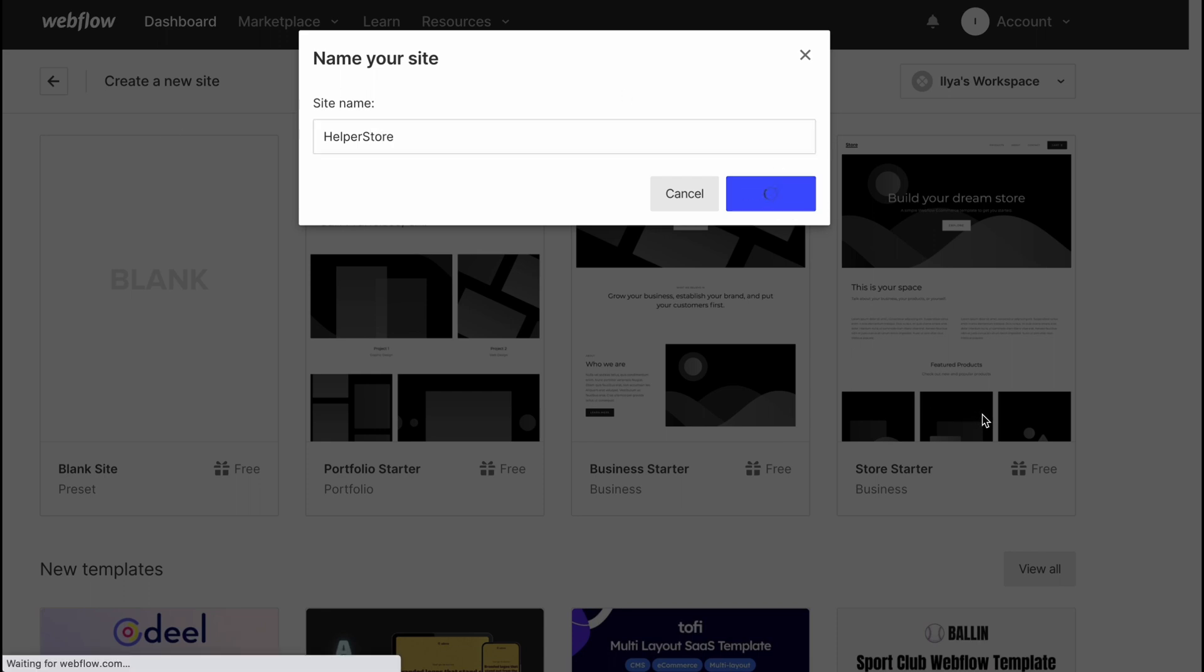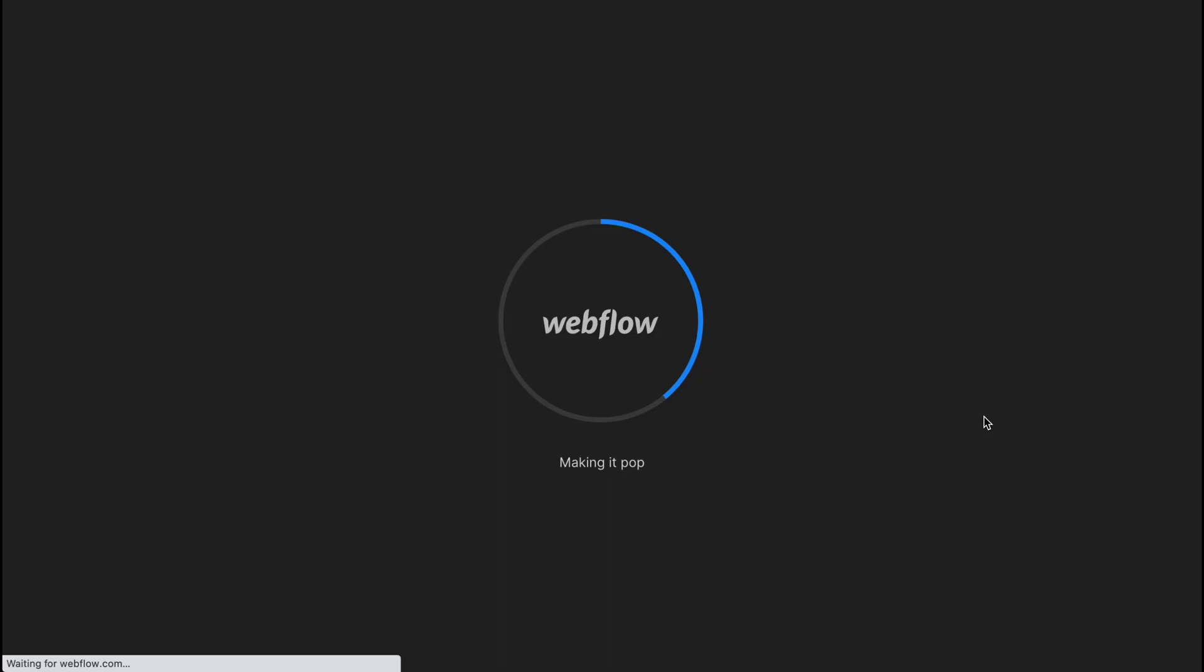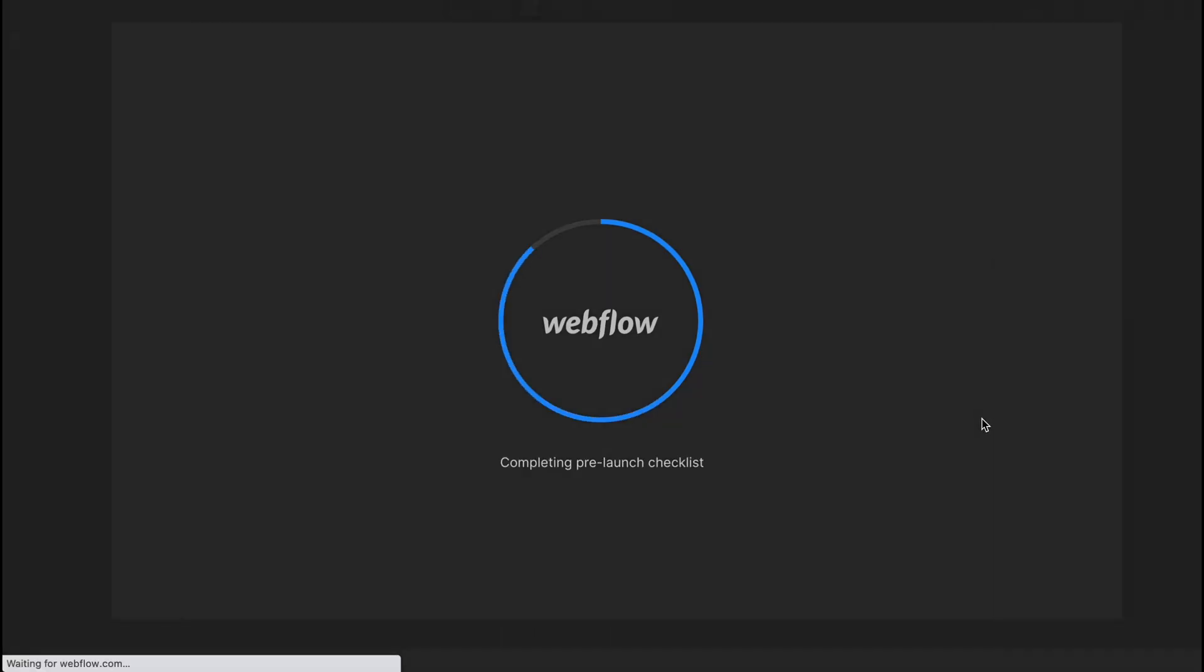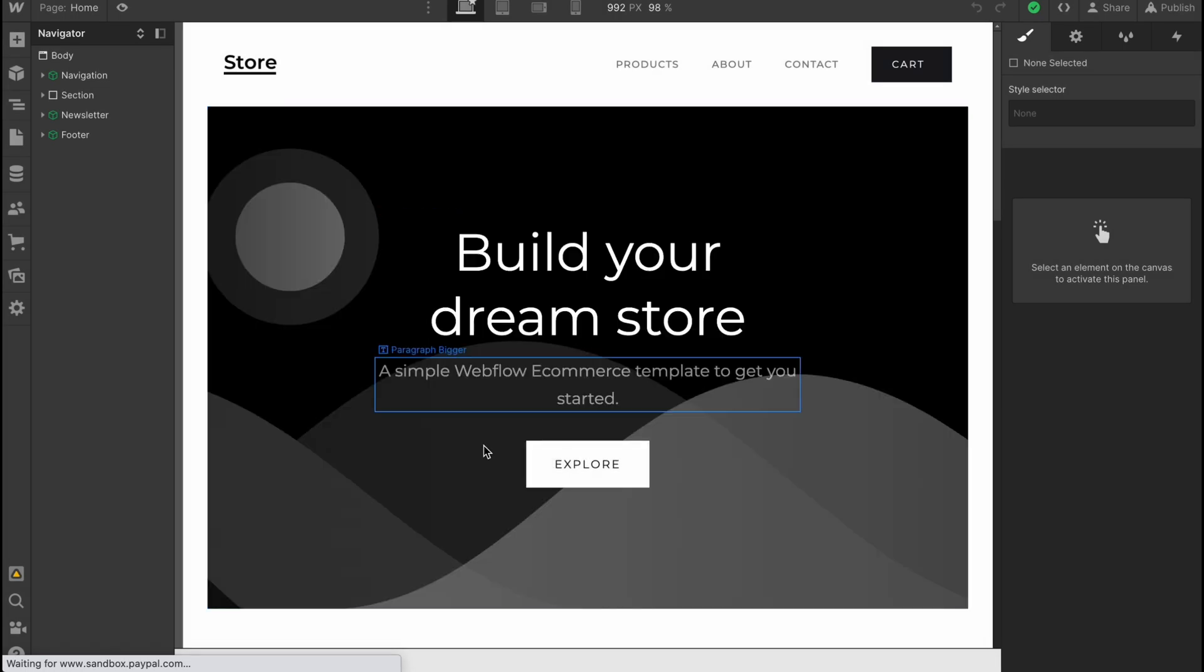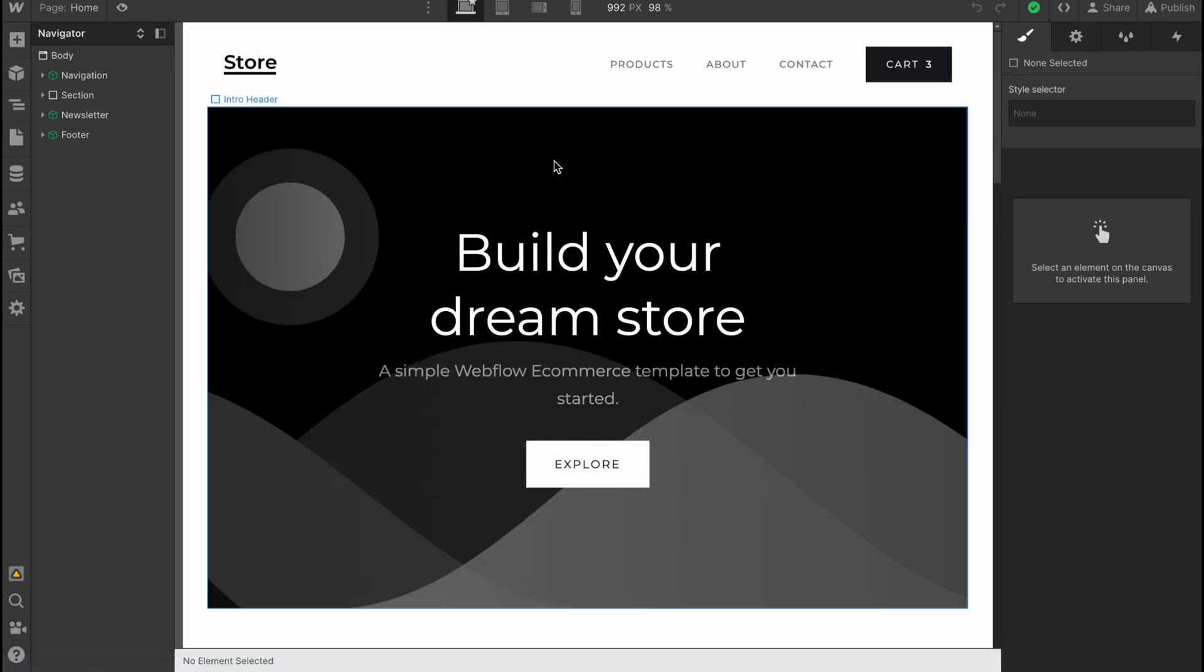After that, we'll come to our editing page. What's interesting is that we can customize every single part of this template. As you can see,